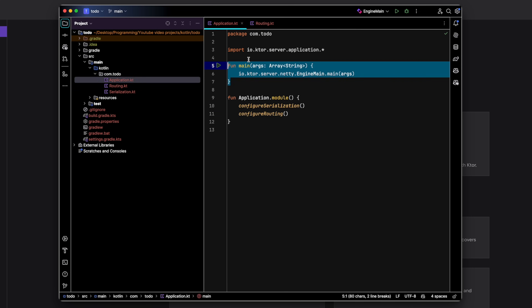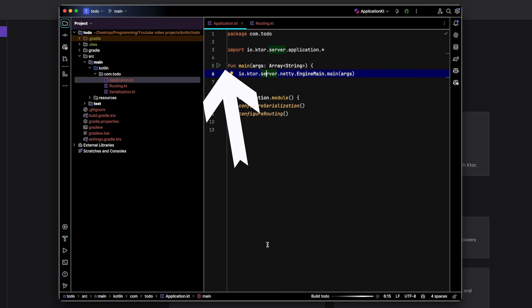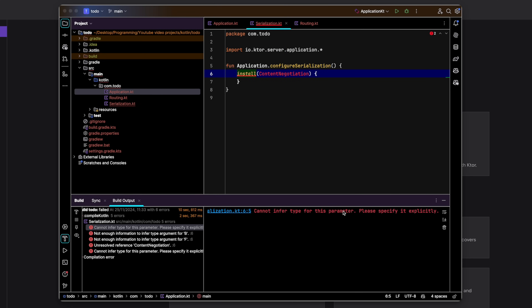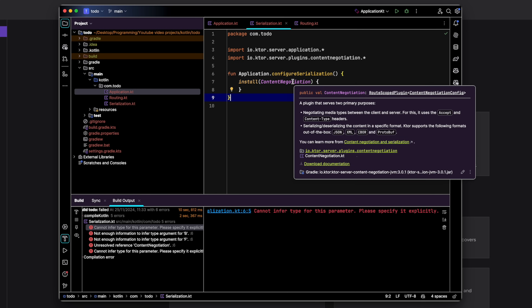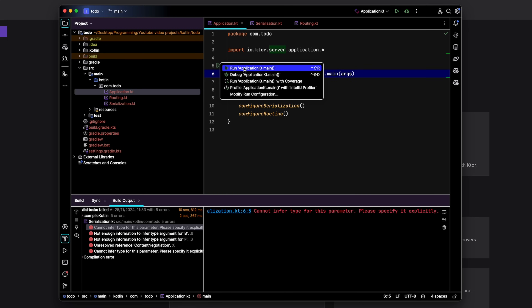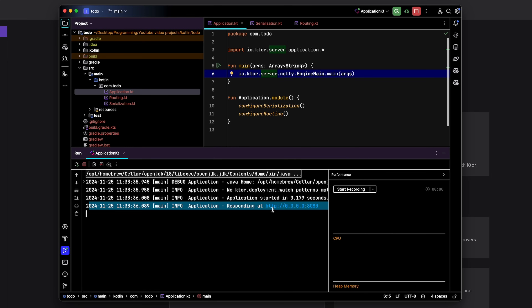We can test this by going back to Application.kt and clicking Run. It will build and start up our server. There's an error — we need to import ContentNegotiation. What I like about IntelliJ is that it highlights the error, and all you have to do is hover over it and click a button to fix it. We try again, and now we can see our server is running.